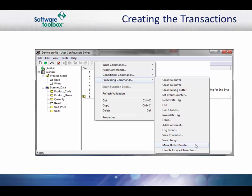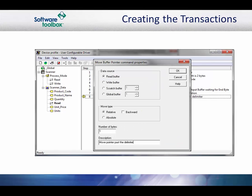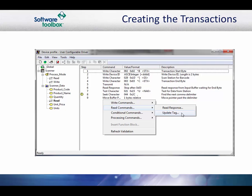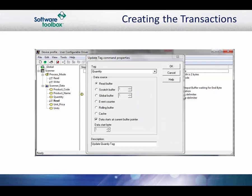Add the move buffer pointer command to the transaction. Set the data source to read buffer. The move type will be relative and the number of bytes to be moved will be 1. This will move the buffer pointer to byte 6, which should be the start of the data. Click the OK button to accept the command. Next, we are going to update the tag that is associated with the first data item. In the update tag command, unlike when it is used on individual tags, in a tag block you see all the tags that were added to the tag block in the drop down list. We know from the protocol document that the first data item should be the quantity, so we select that tag.